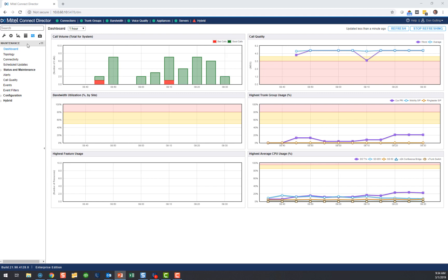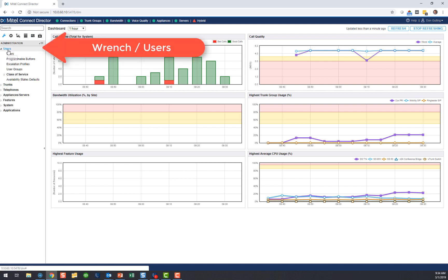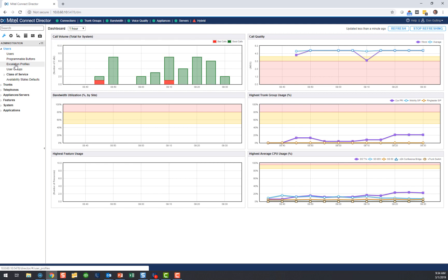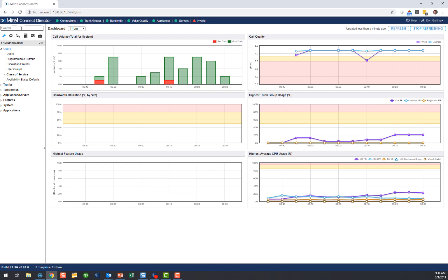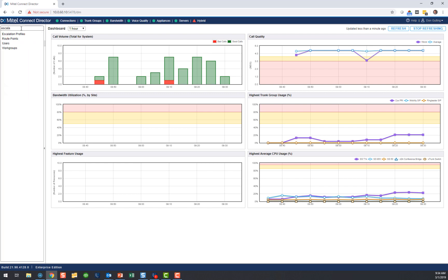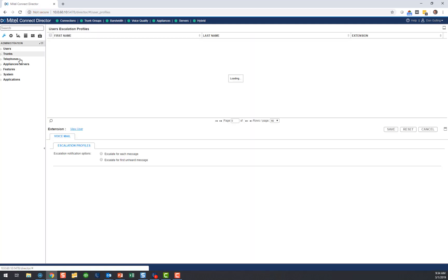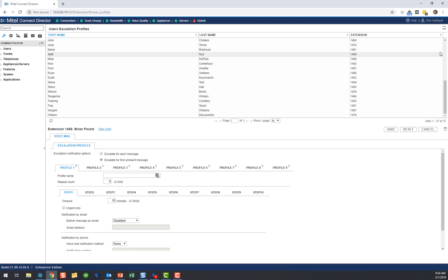You can see on the screen I have pulled up my Mitel Connect Director interface. It's very easy to do — a couple of ways to access it. One, you can go to the wrench, go to Users, and go to Escalation Profiles right here. If you don't remember that, just remember you can always go to the search tool and type in 'escalation profiles' — it takes you to the exact same place. I click that and you'll see this pulls up all the escalation profiles defined in our system. We have quite a few.